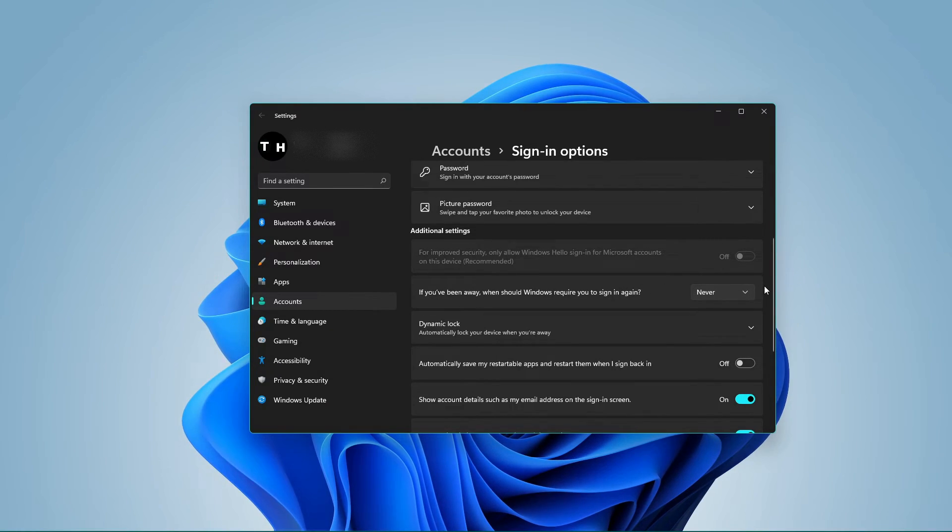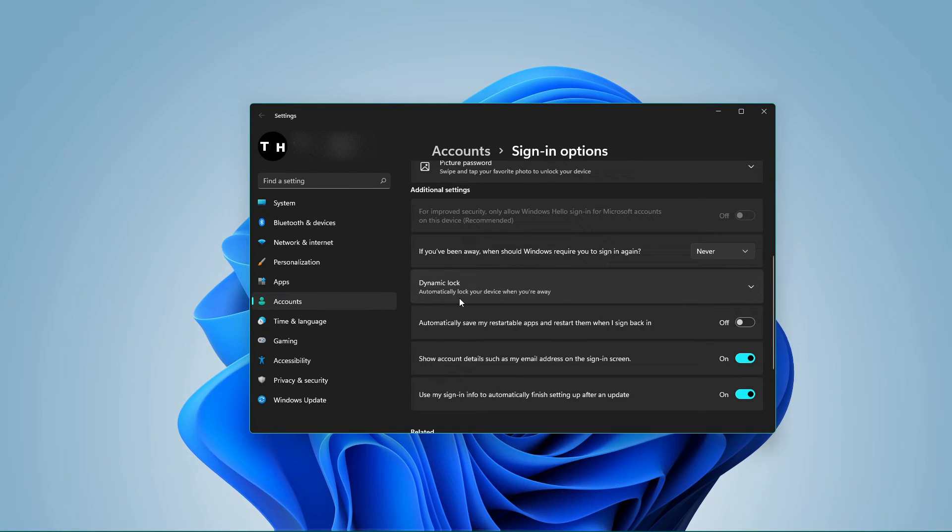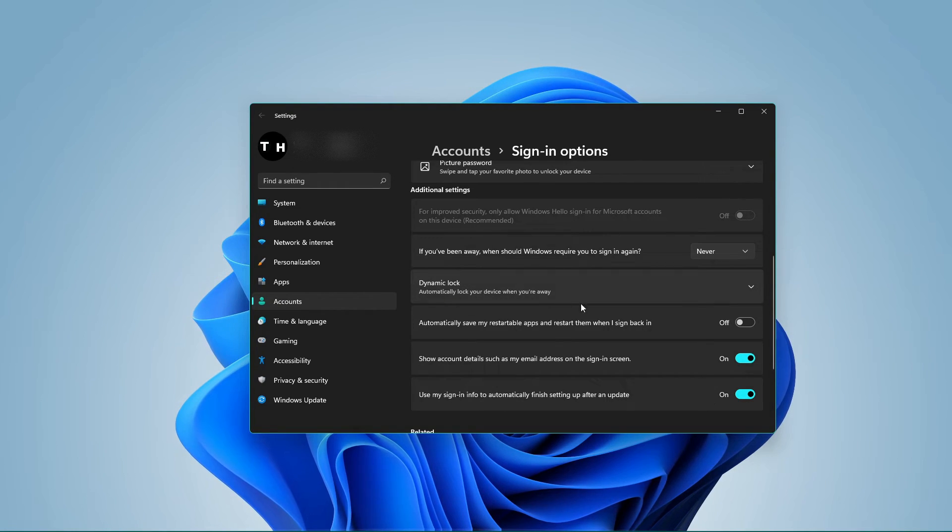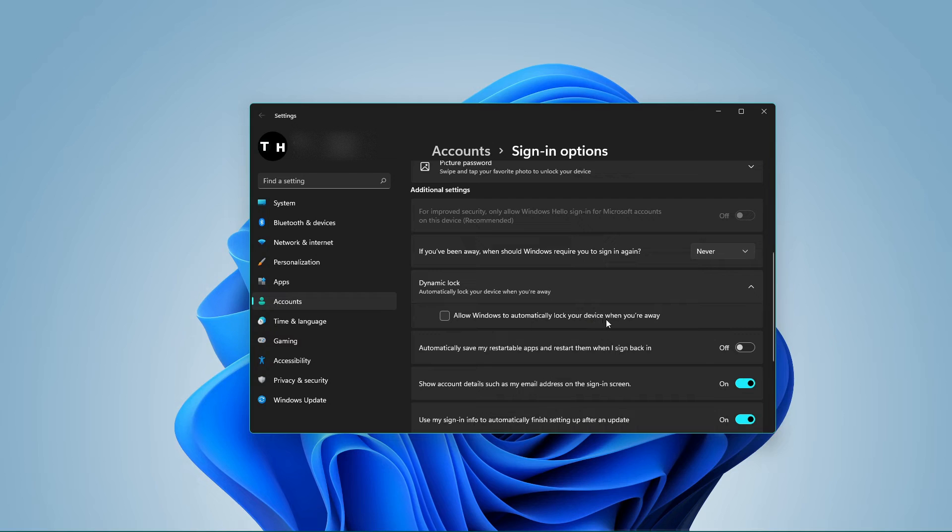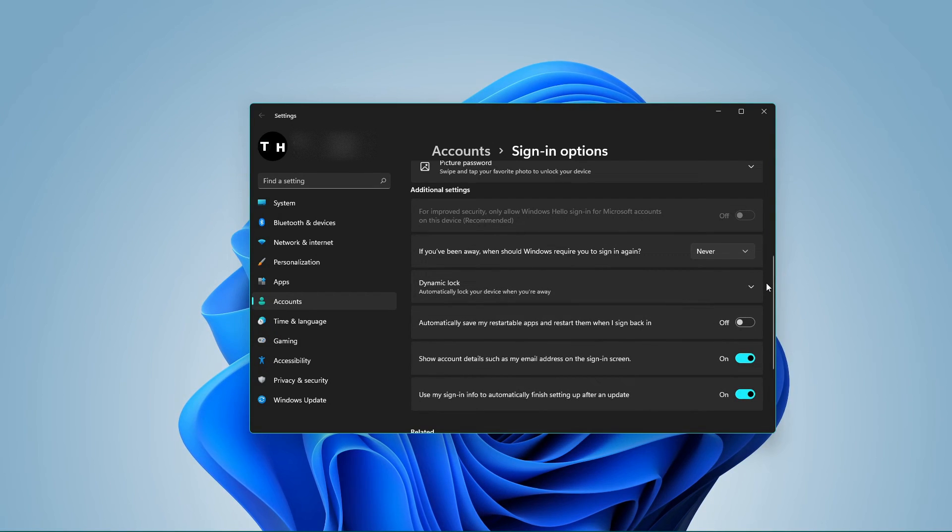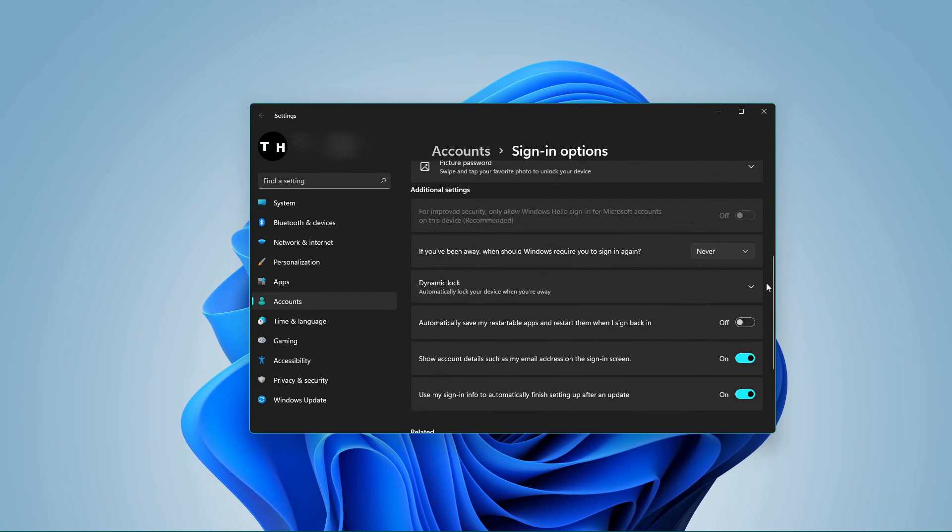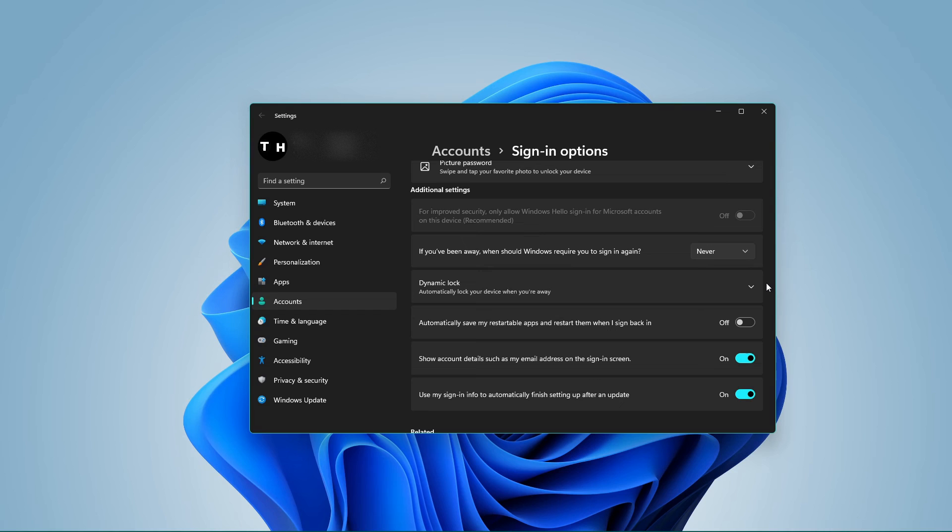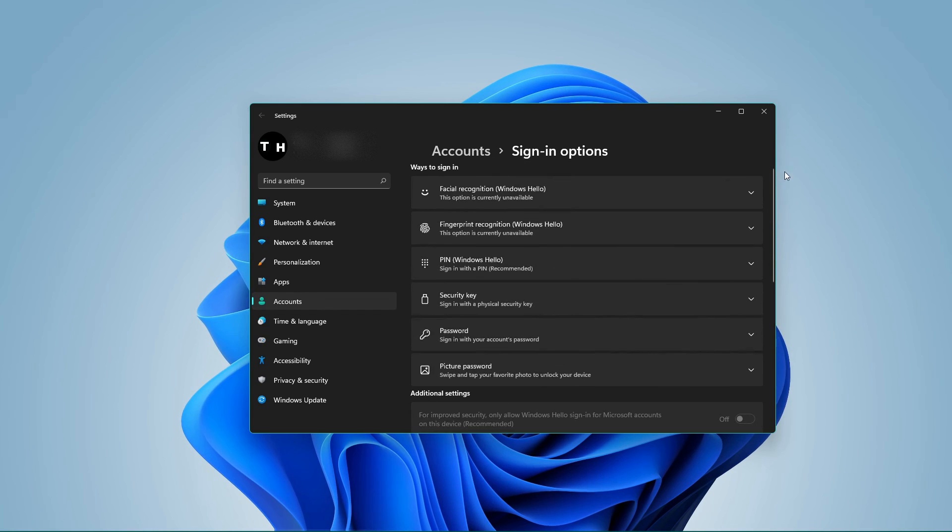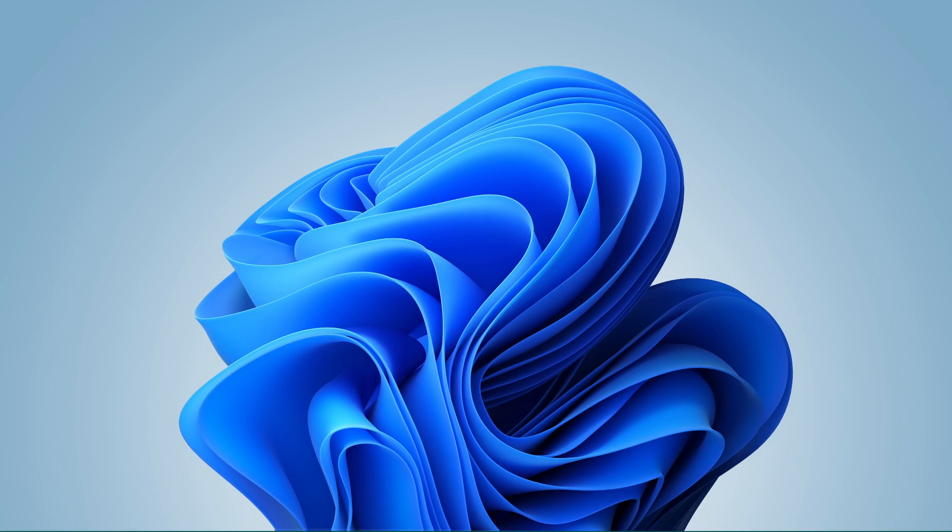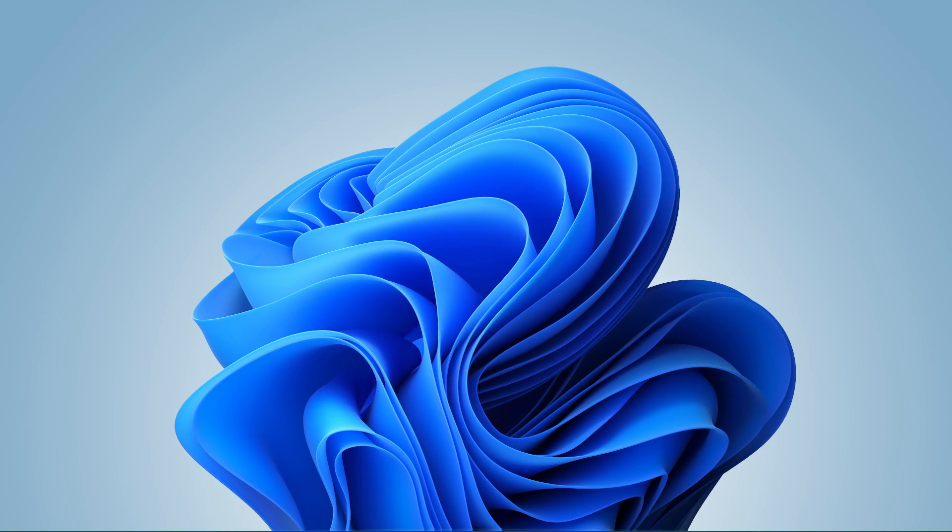Under dynamic lock, you should also disable this option to prevent Windows from asking you to sign in every time you're not at your PC for a couple of minutes. I hope this helped you out, leave a comment if you have any questions and see you in the next one.